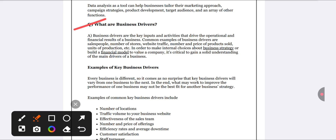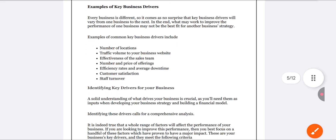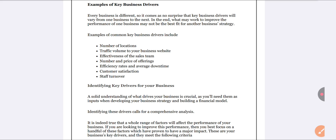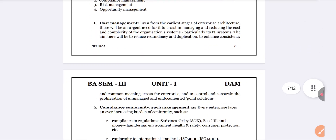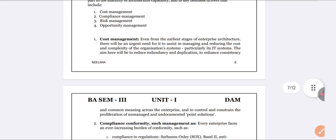Business drivers are the inputs — the activities that help you finalize your results in the organization. Common examples of business drivers include: number of stores, website target, number of products being sold, sales figures, number of locations, staff turnover, customer satisfaction (whether increasing or decreasing), and average downtime.